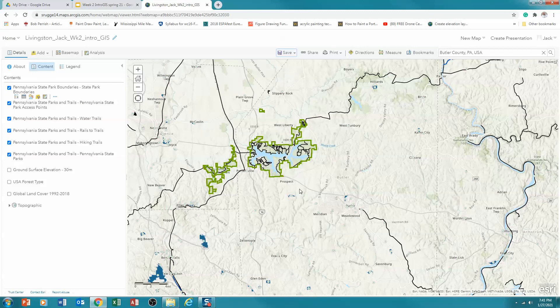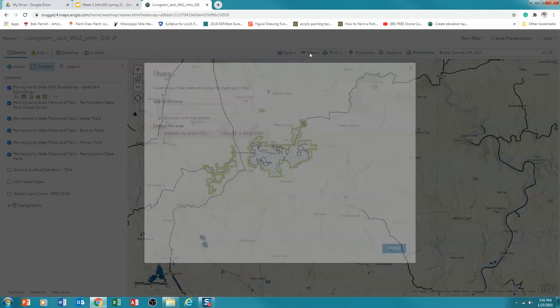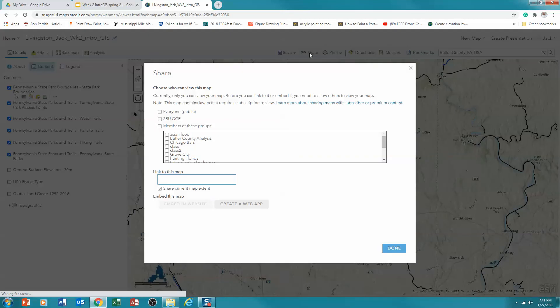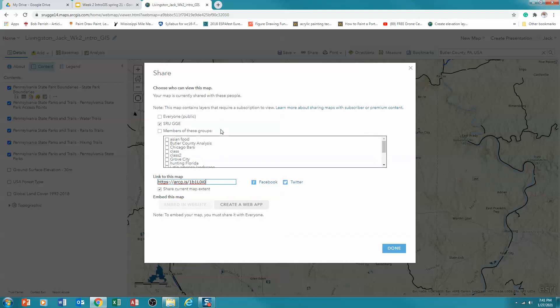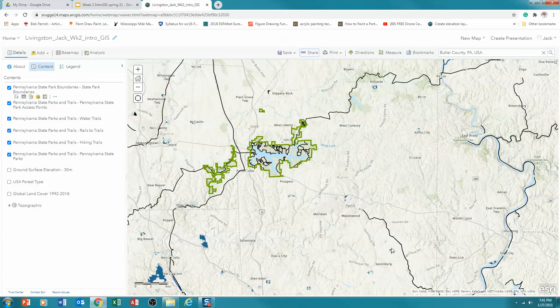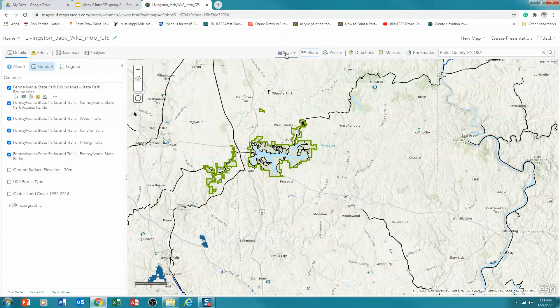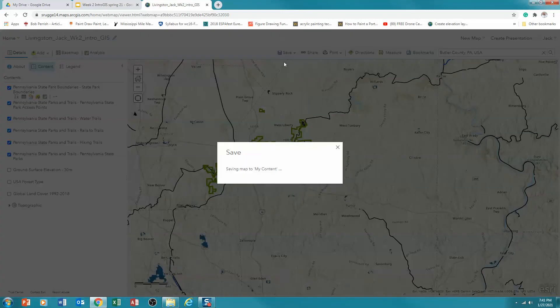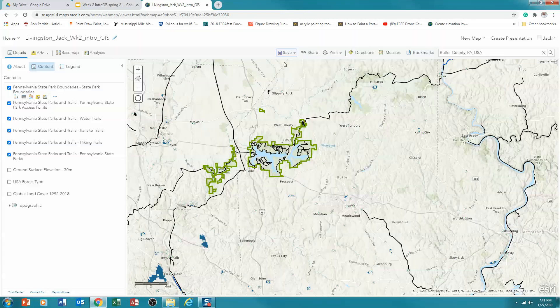The next thing that I need you to do, this is the last thing for this exercise, is we're going to click on Share. And what I need you to share it with is S-R-U-G-G-E. That way I can look at it. Okay, so click on that and click Done. Your map is now saved. And again, if you want to change or modify it, we'll do a lot more of that in class. Click Save again. And now you can close the map.